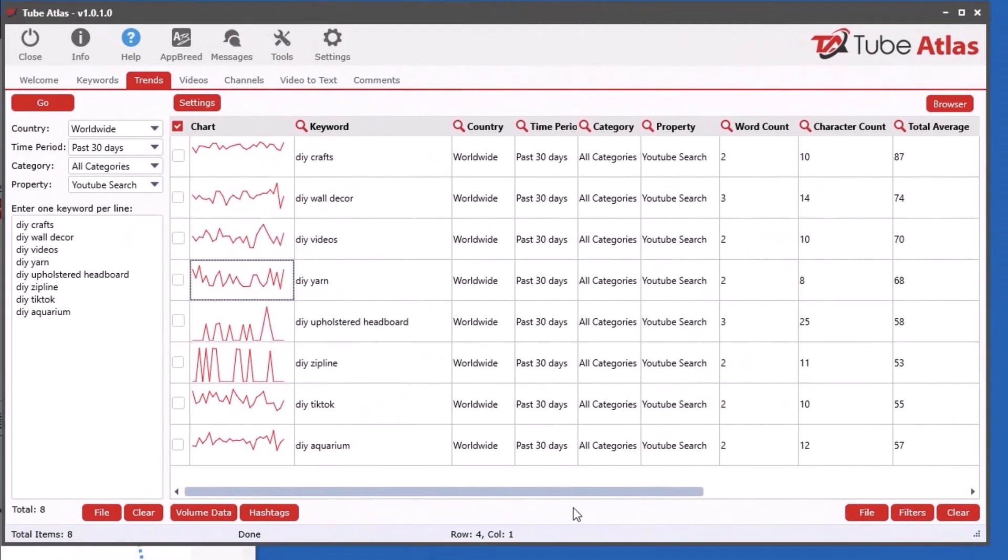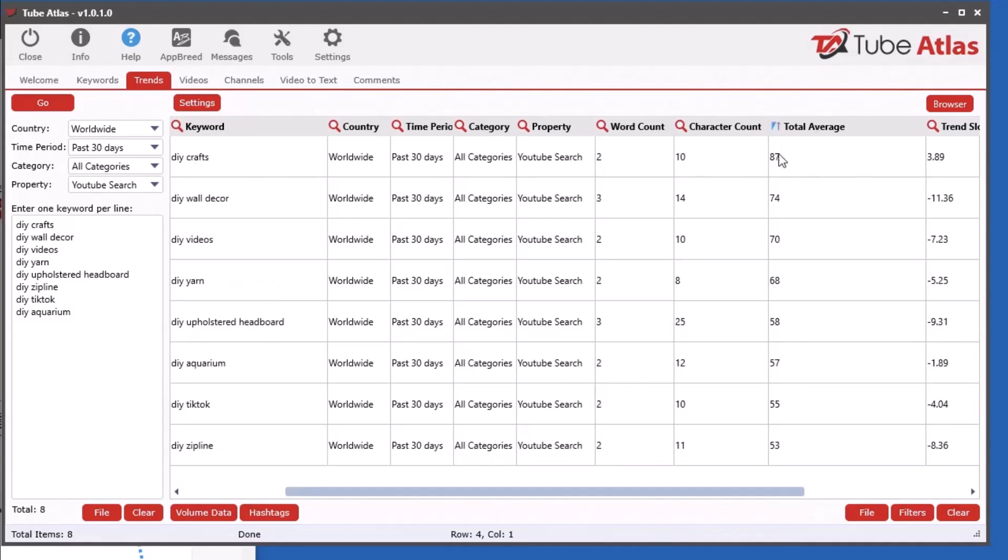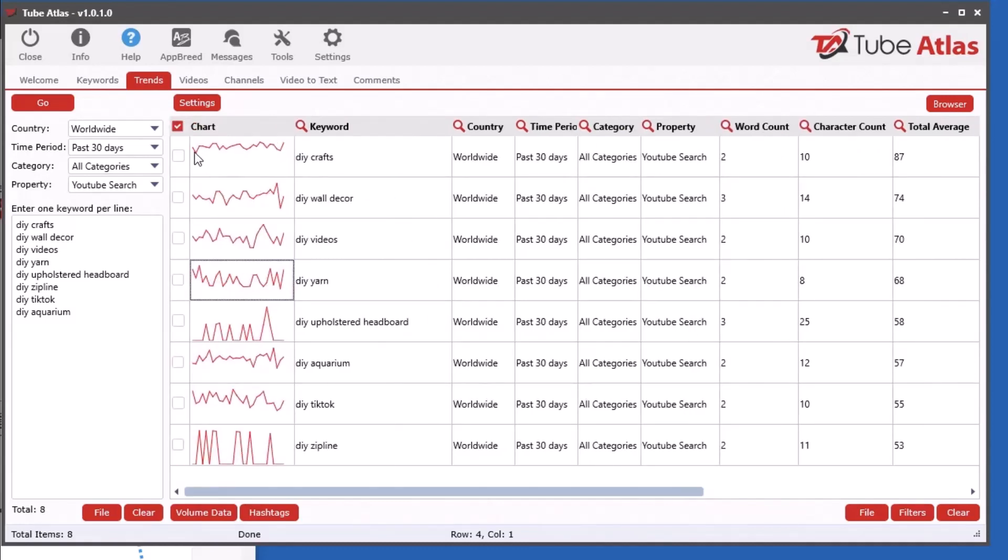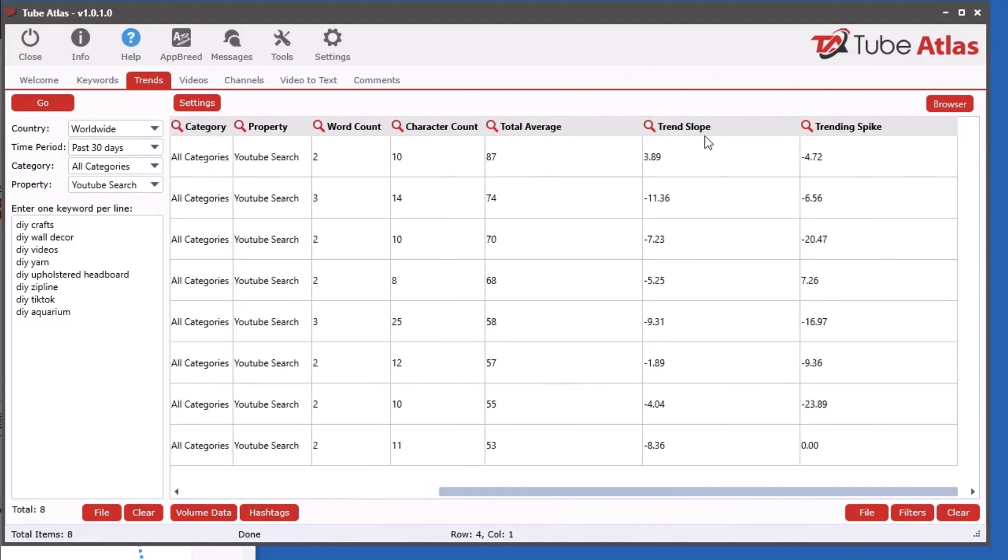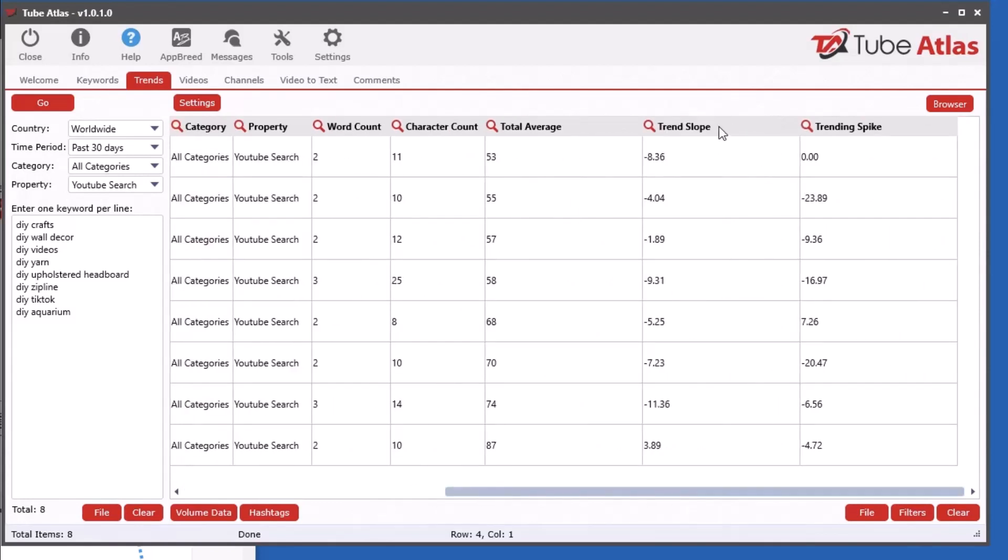You've got the word count, the character count, and the total average index. When you sort by total average index, this one with 87 means this one has the highest index across that entire data set. Over the past 30 days this has a high search volume index. Then if you look down here it gets lower and lower.